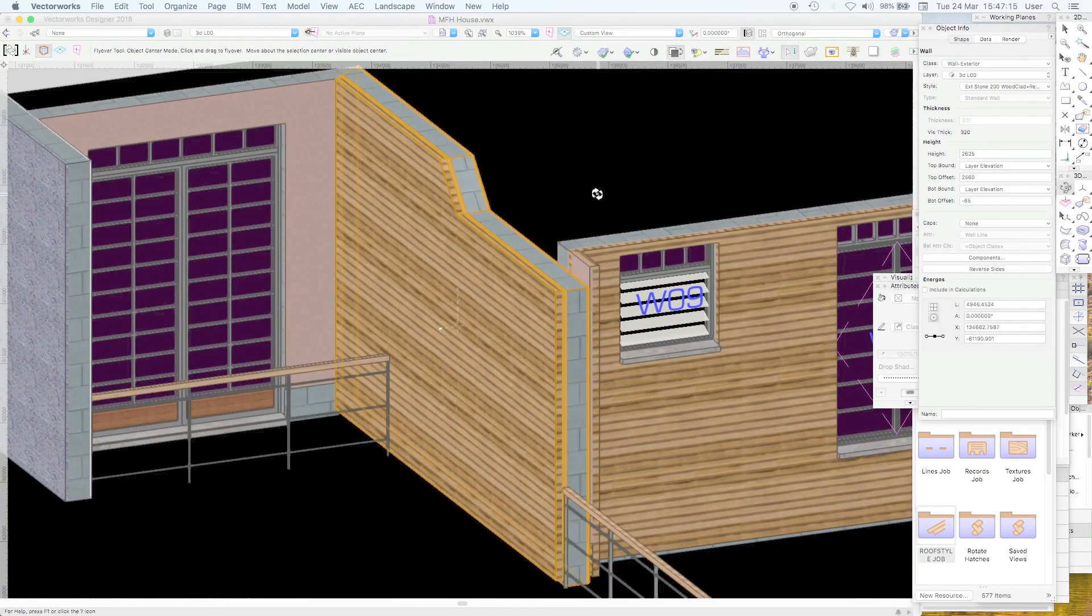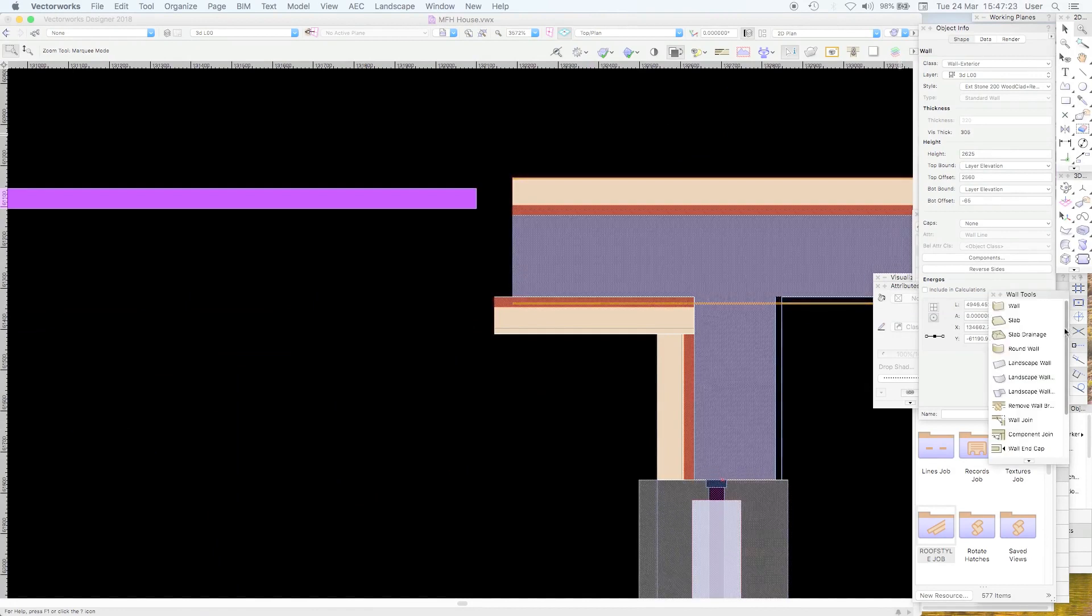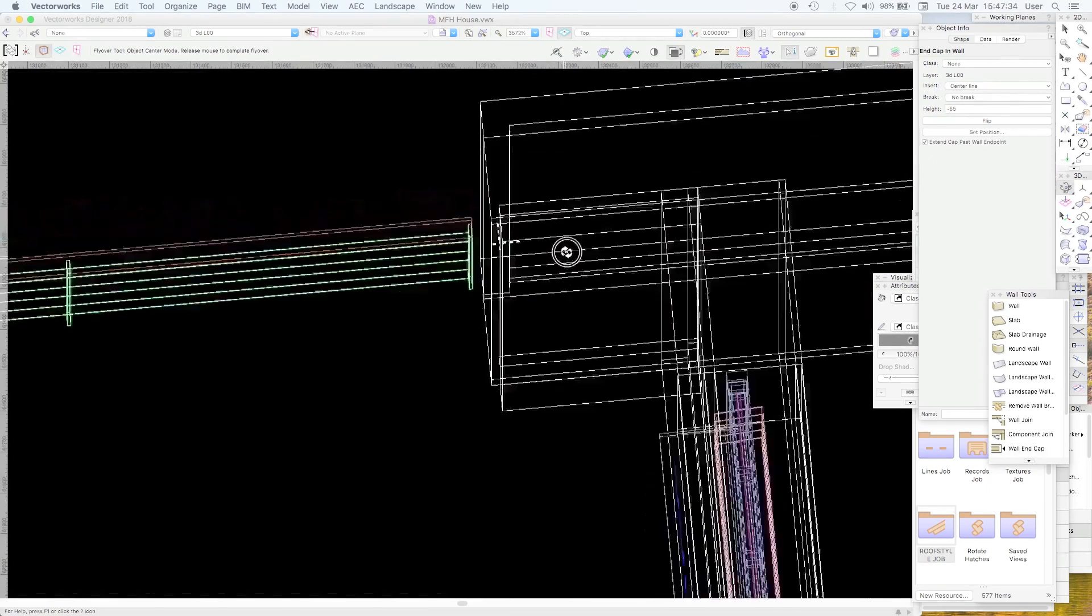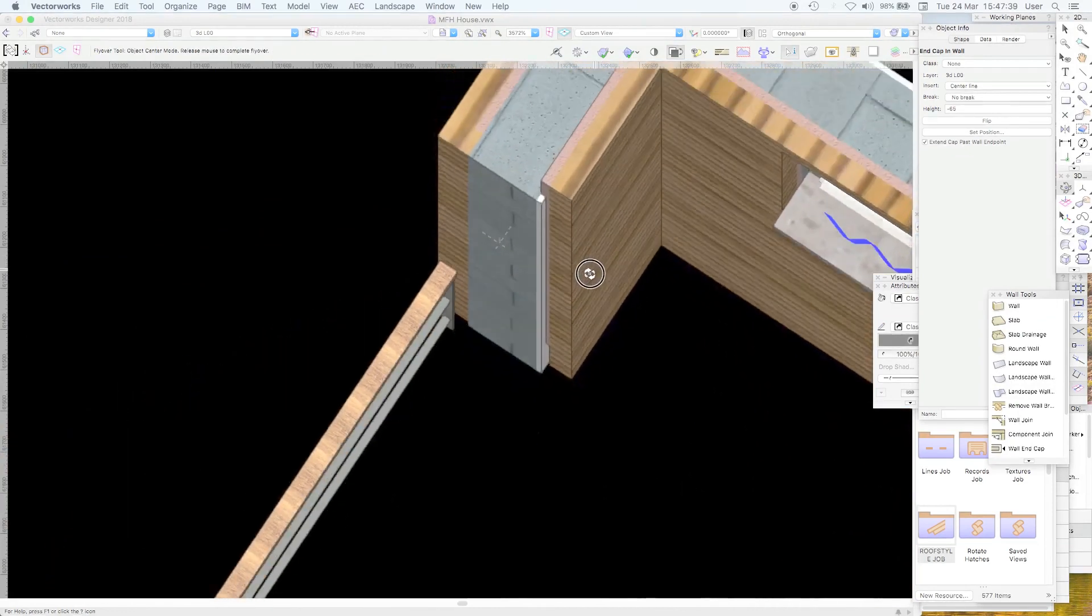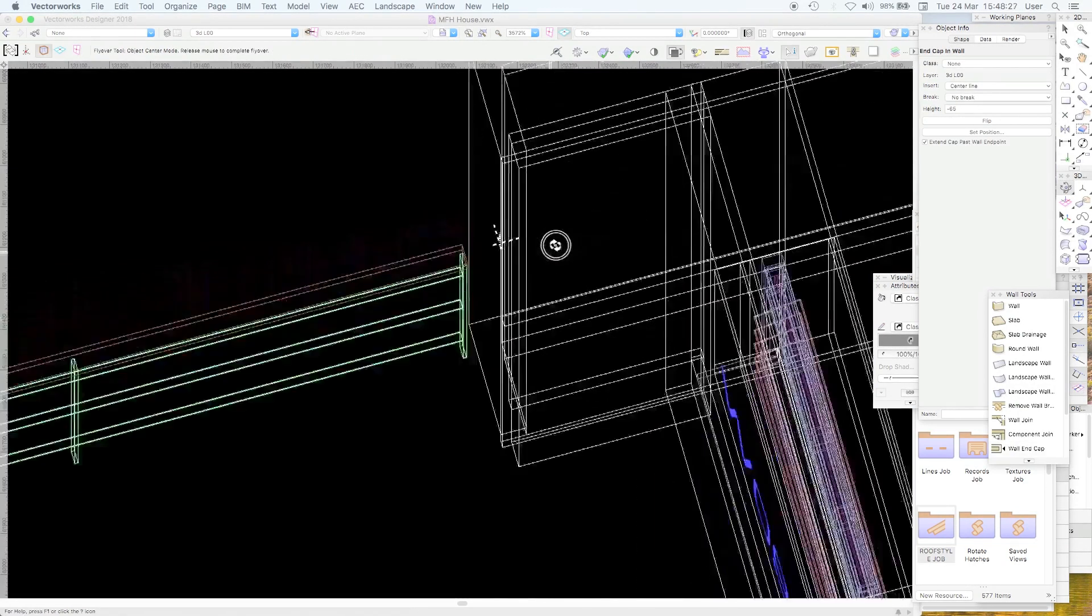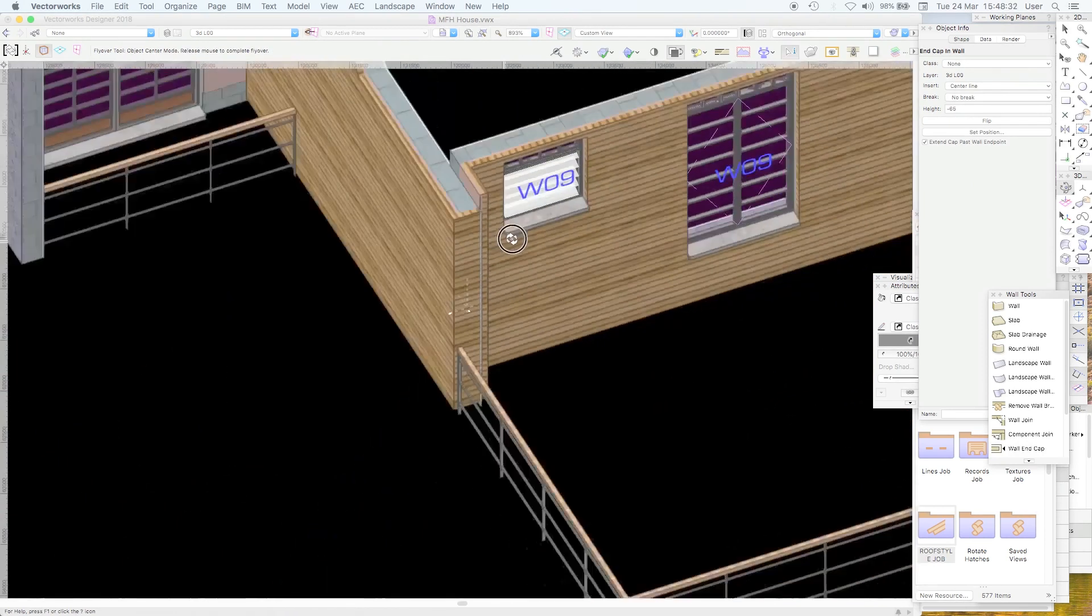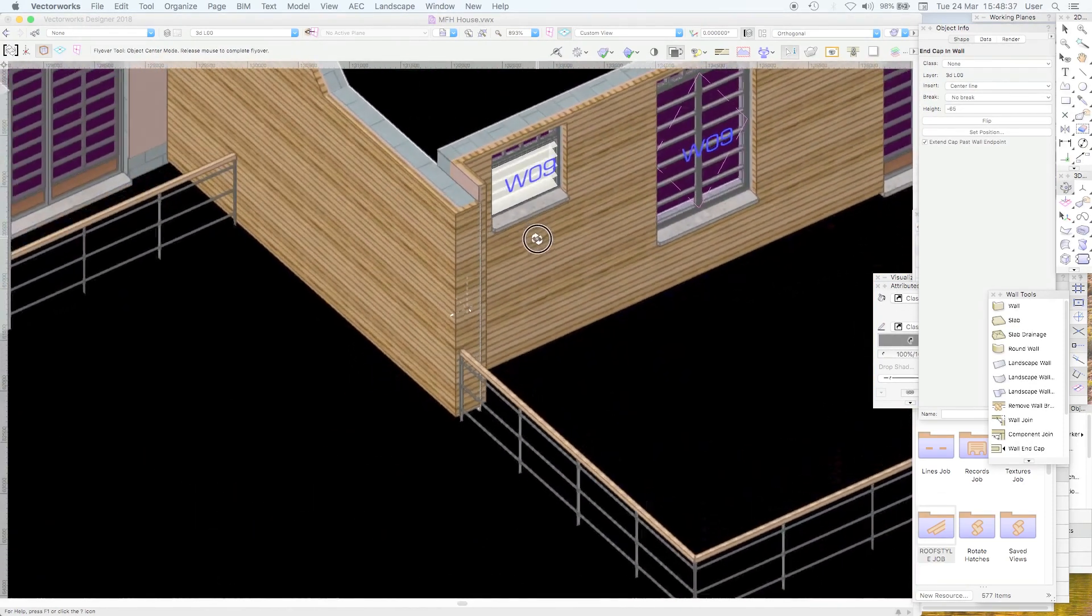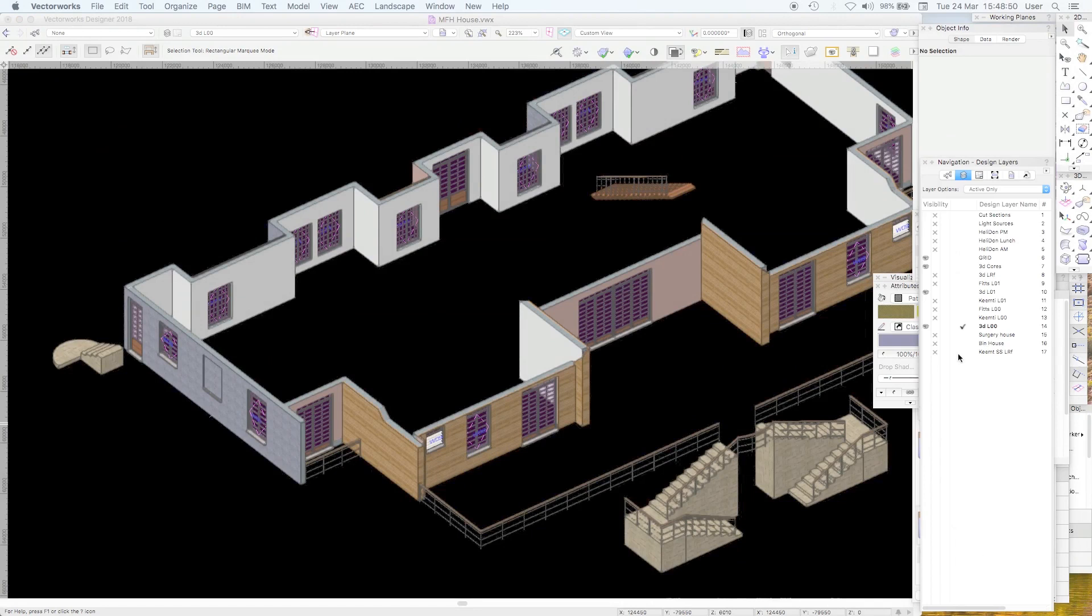Vectorworks does allow you to put a cap on that, which you use your wall end cap tool. And you just kind of drag that to there. And it's supposed to make an end cap. You see, in that case it didn't work. Maybe I did it wrongly. Oh, there we go. There it's done it. A third time lucky. So it's replaced, it's made a cap out of that timber cladding component of the wall build-up.